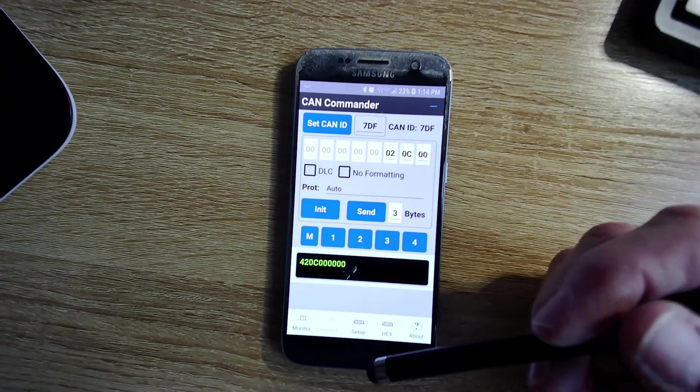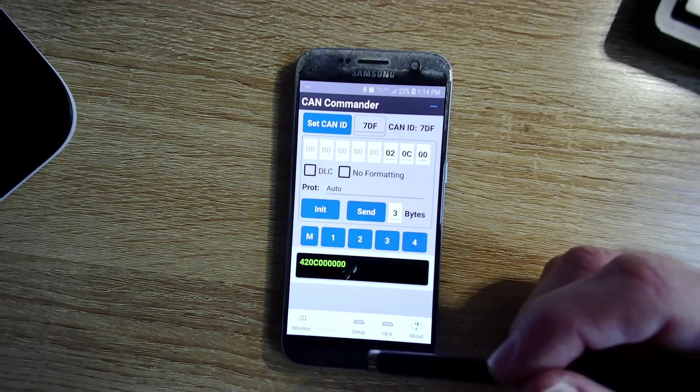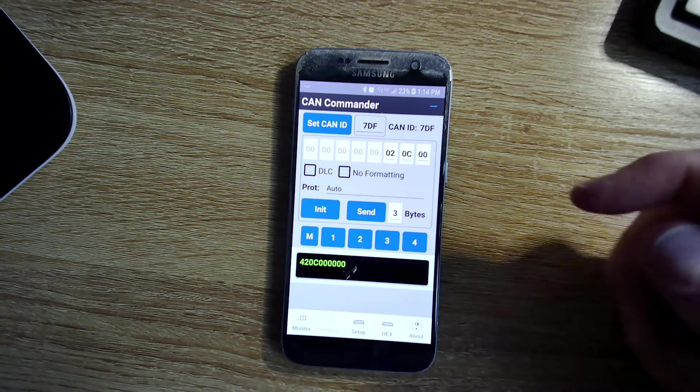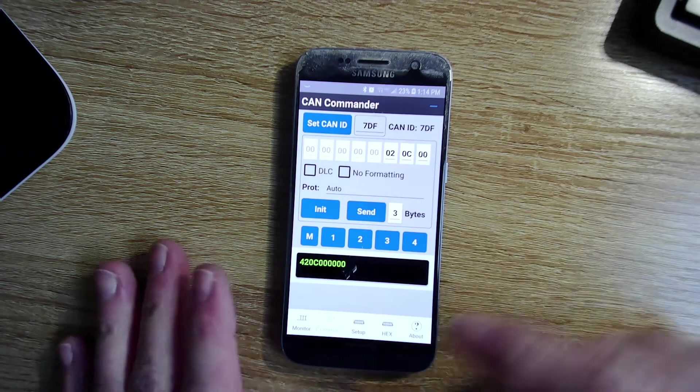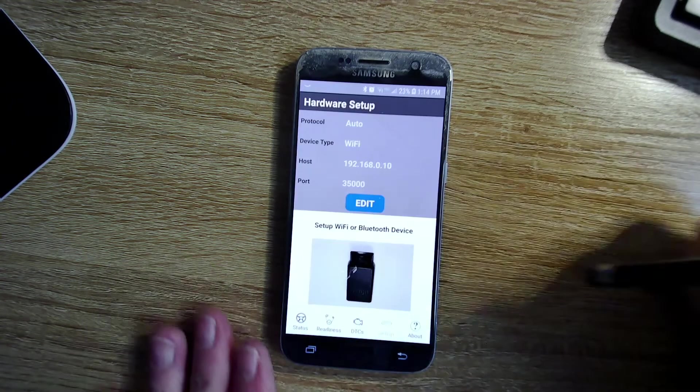Hey, thanks for coming to the channel. I am so frustrated, I just want to share with you some stuff that I ran into today.